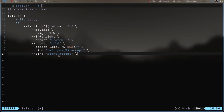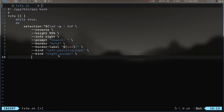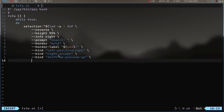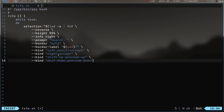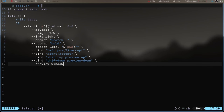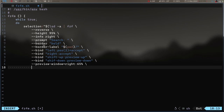Now I also want to have a preview set up, and I want to be able to scroll in the preview window. So we'll use --bind again: shift-up will be preview-up and shift-down will be preview-down. Then we'll set up --preview-window and I want it on the right at 65 percent. And then --preview to define what actually gets shown in the preview.